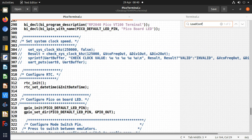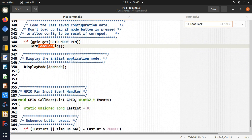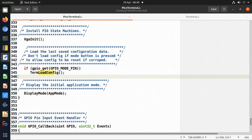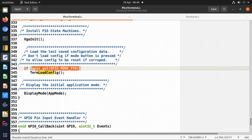I also have a load config function as part of the initialization code, where I set up all the GPIO pins and do other initializations at power up. I first check if the mode pin is being held down, because if it is I don't want to load the config - it's probably corrupt and I need to reconfigure the device. But if the mode pin isn't held down during power up, I call the load config function.